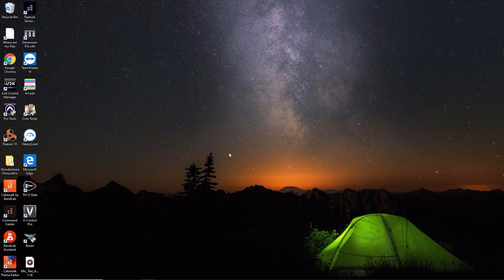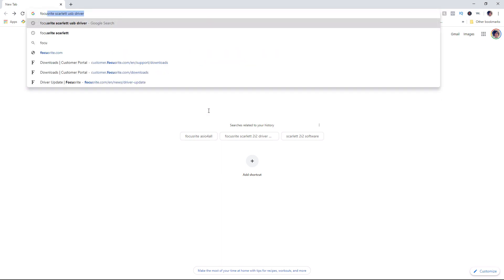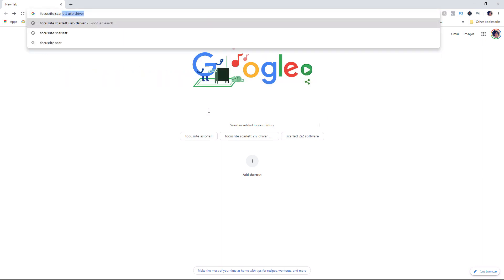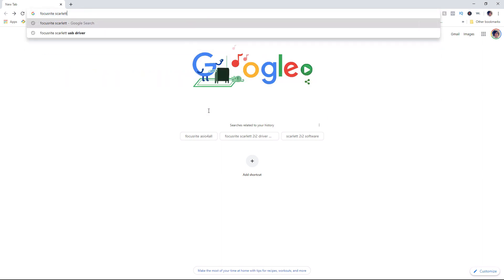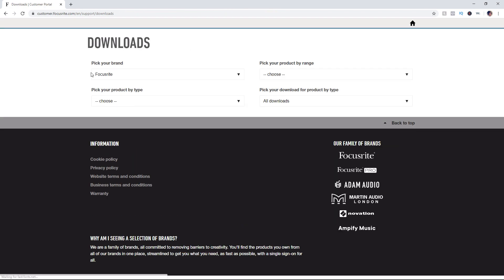If you need to download a driver, here's the process I recommend. Open up Google and type in the name of your interface — I have a Focusrite Scarlett — then add the type of driver, so USB driver, and hit search. Within the first couple of options you're going to find what you need. I'll go to the first one here which has the download section for the customer portal.